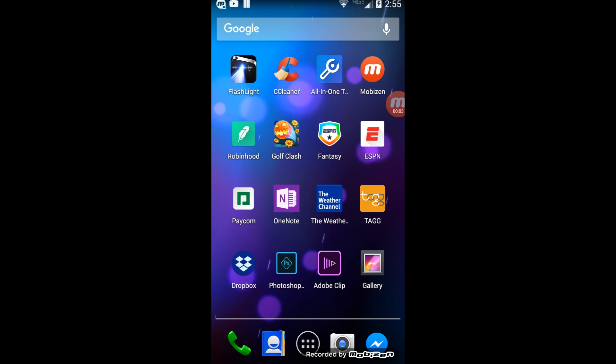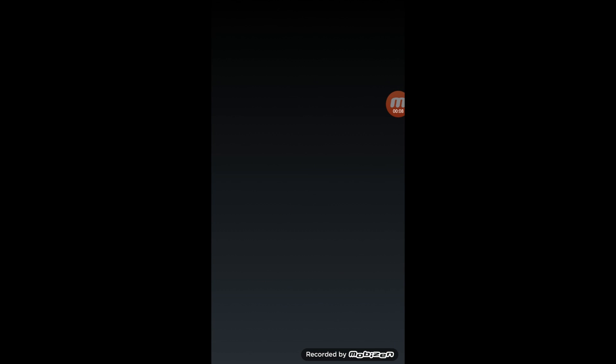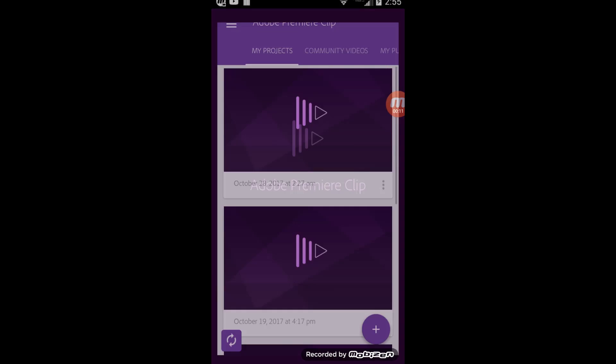Here you can see on my phone's desktop we have Adobe Clip. It is actually Adobe Premiere Clip — it just shows up on the phone as Adobe Clip.